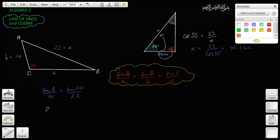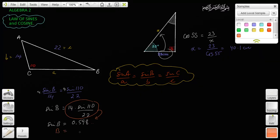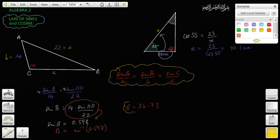So we're going to solve this triangle using the Law of Sines. Sine of B over 14 equals sine of 110 over 22. Solving for sine of B: multiply both sides by 14 to get sine of B equals 14 times sine of 110 over 22. That comes out to approximately 0.598. Now we take the inverse sine: angle B equals inverse sine of 0.598, which is 36.73 degrees.